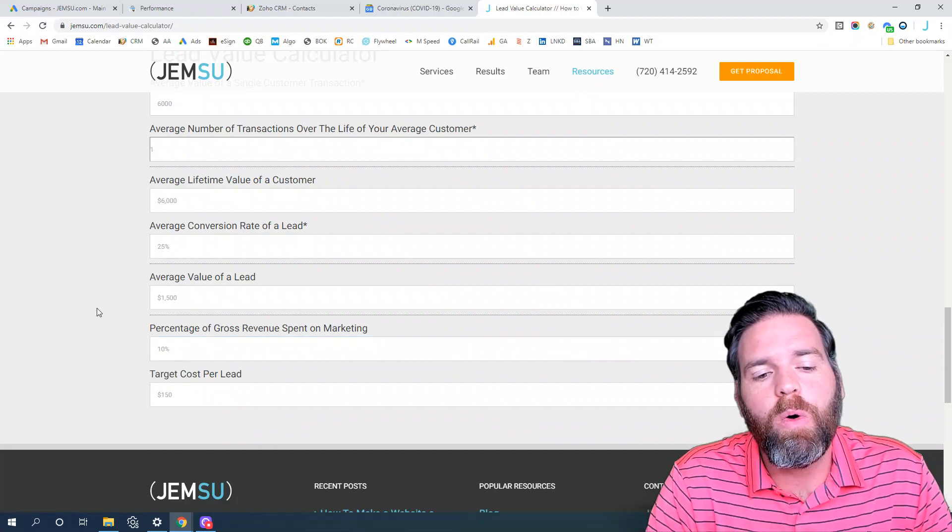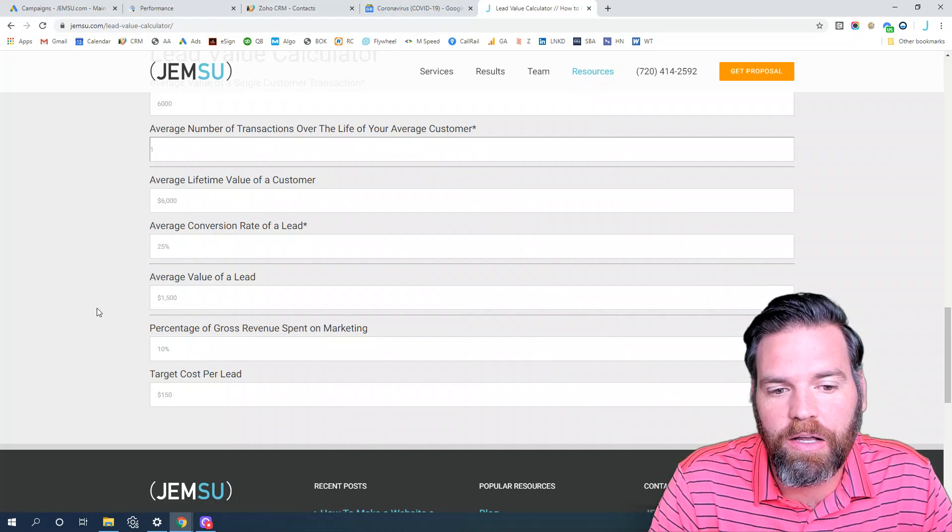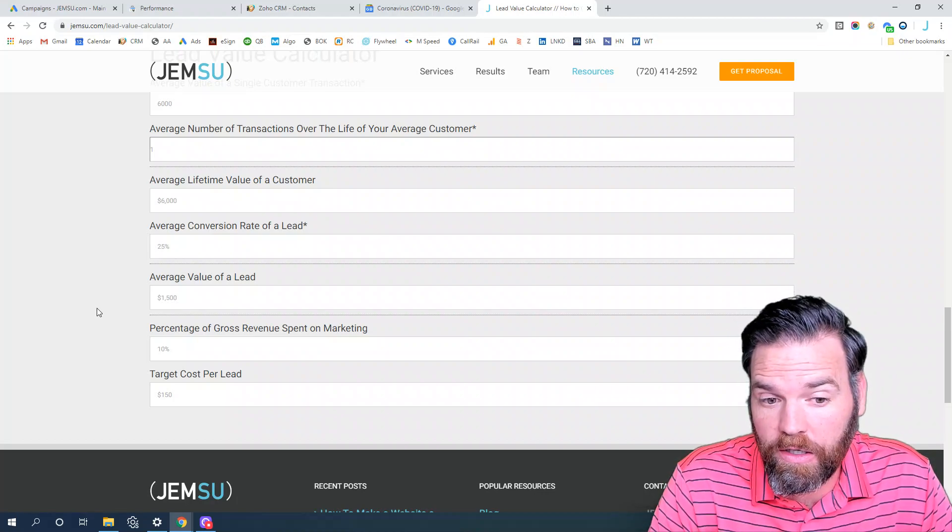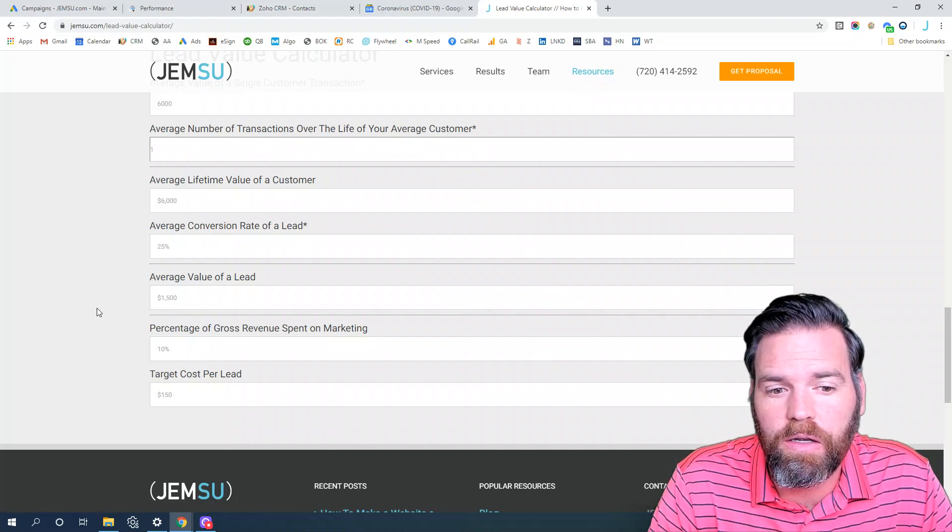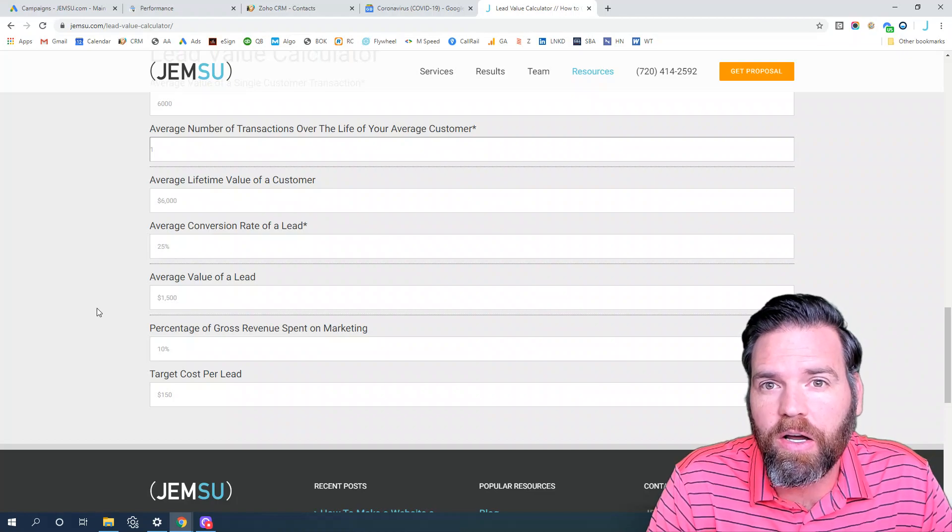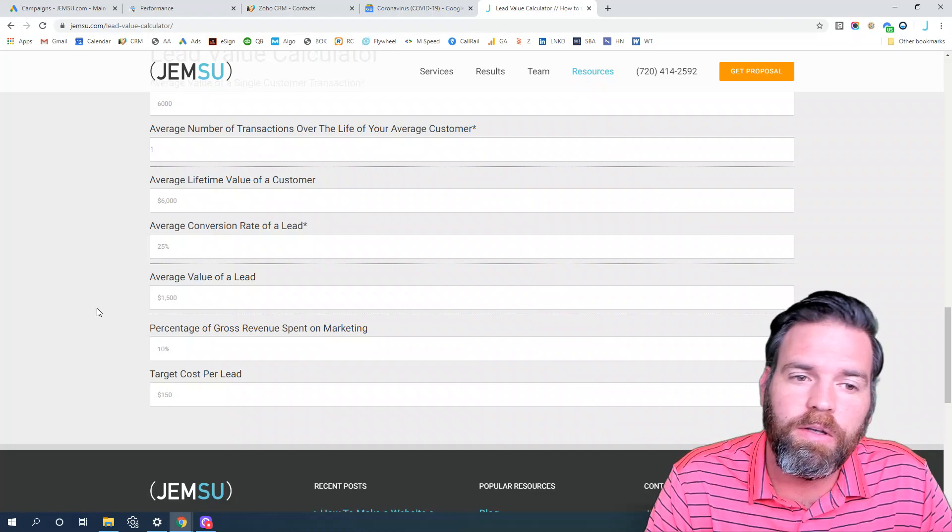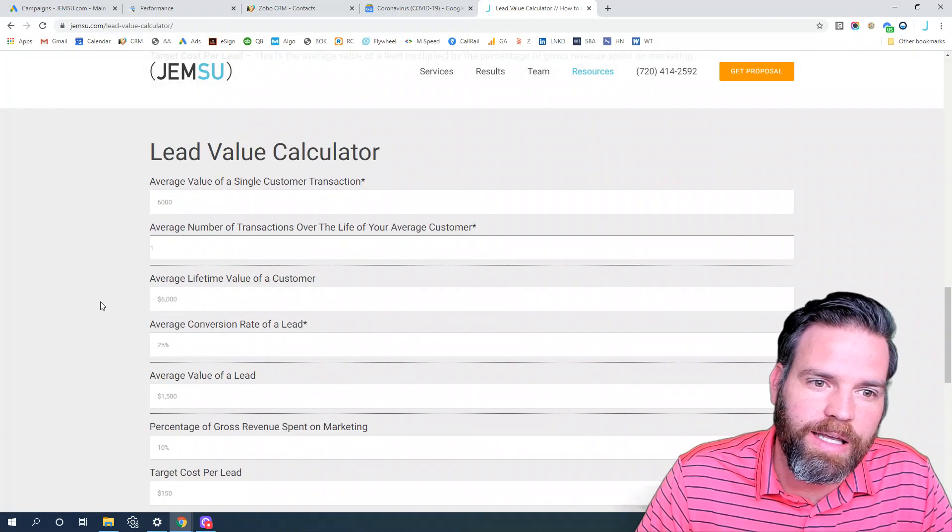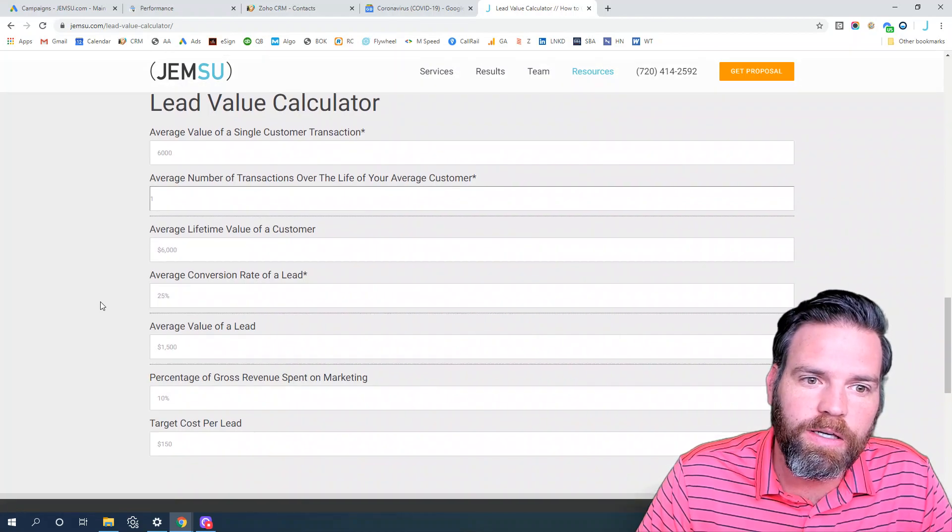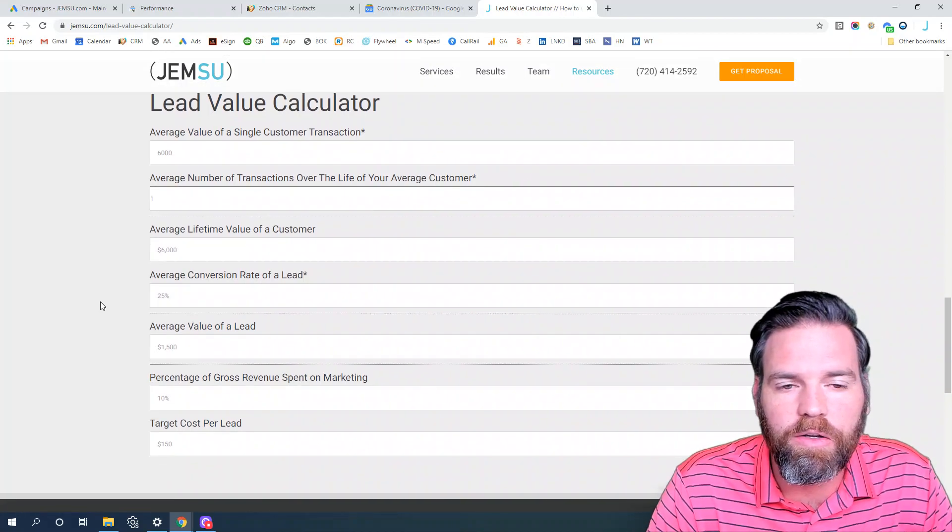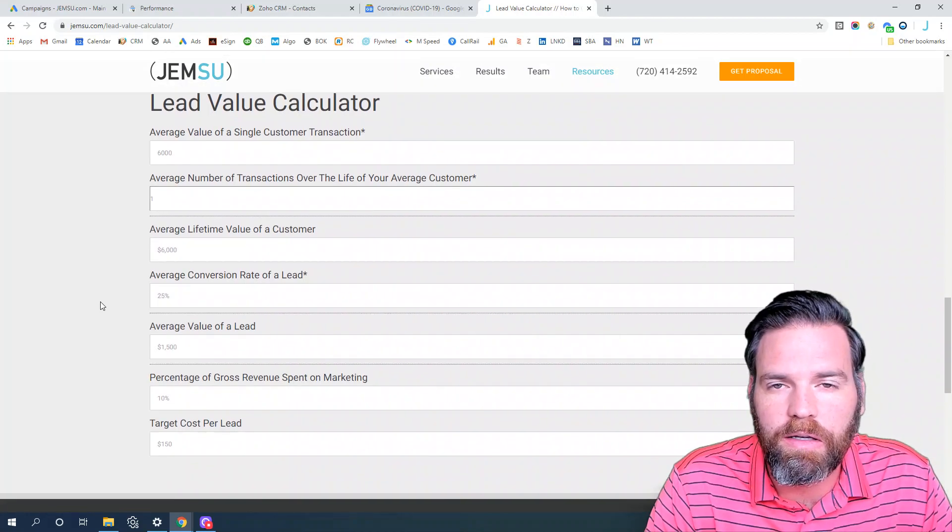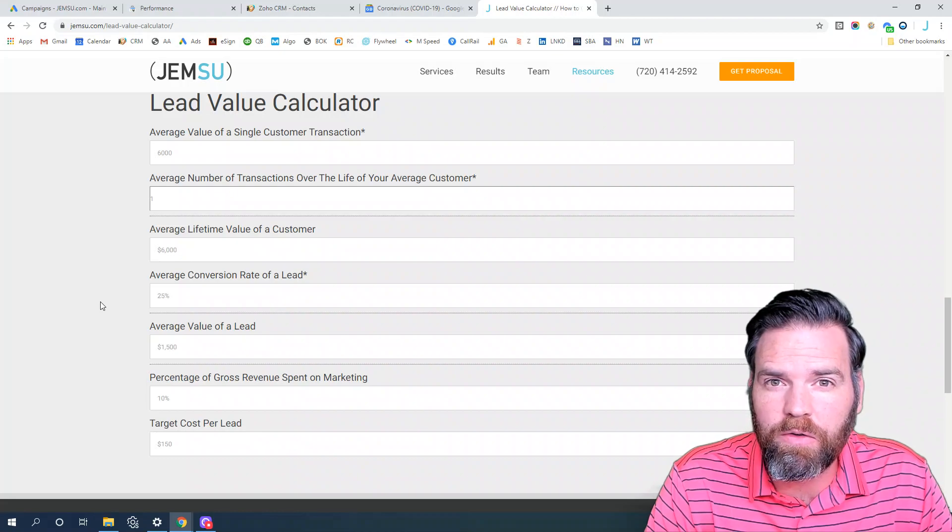And so that will output the average cost, or the target cost per lead, to be about $150. So that's using some example data. You can pop in here and use data that's more relevant to your practice and see what your target cost per lead should be.